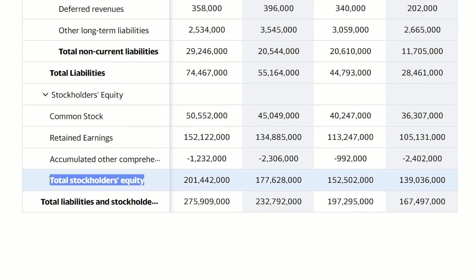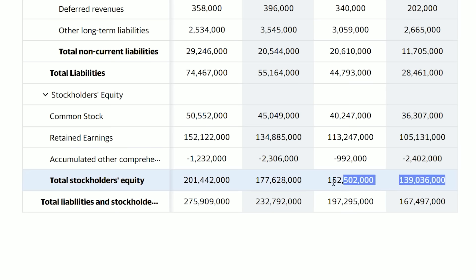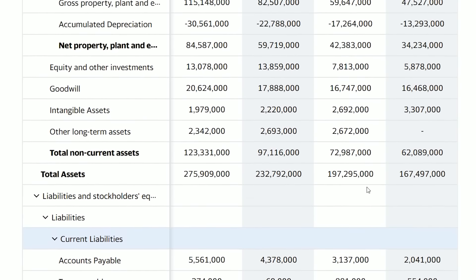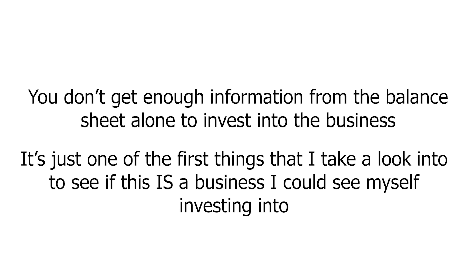The last number to really pay attention to on the balance sheet is total stockholder equity, because when you buy the business, this is essentially how much equity you're getting as a shareholder. Stockholder equity is total assets minus total liabilities. If stockholder equity is going down over the years, it means the company is accumulating more liabilities than assets. You really want total stockholder equity to be continually increasing year over year. For Google, total stockholder equity went from $139 billion in 2016 all the way up to $201 billion in 2019 — everything is going in the right direction.